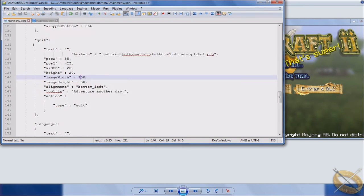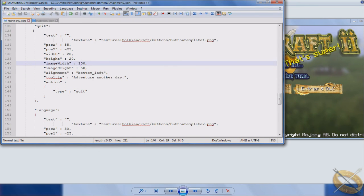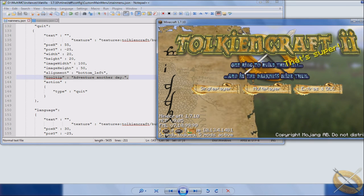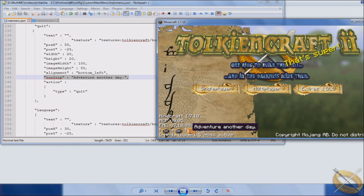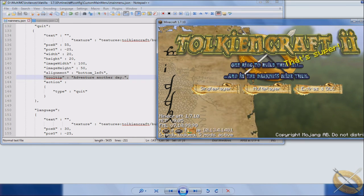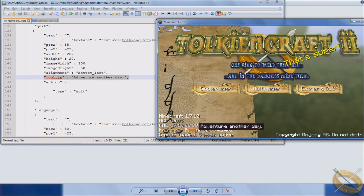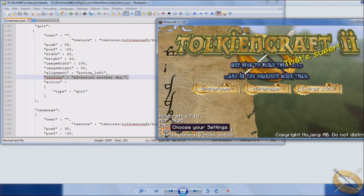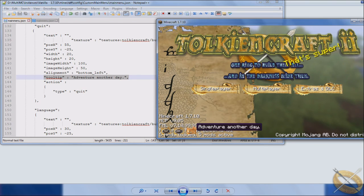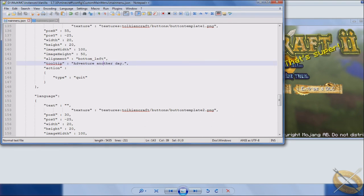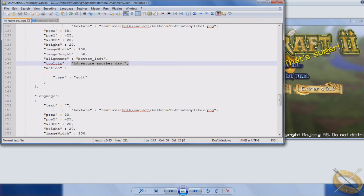Now some of the other things you can do is tool tips. So that's what, you know, when you hover over you get the little black box. So if you want to use images but you still want to give players an idea of what it is that they're looking at, tool tips will work so that way they know, oh okay, so choose my settings, so I should be able to do options, or I'm going to quit now. So that would be a good use of adventure another day. In this case, adventure another day, but the tool tip in general.